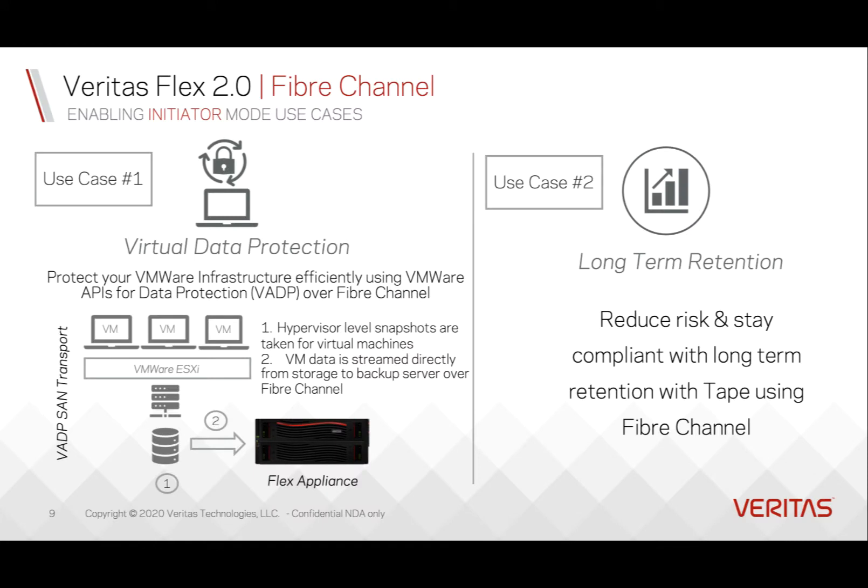Veritas Flex 2.0 provides fiber channel support. You can protect your VMware infrastructure efficiently with VMware APIs for data protection over fiber channel.